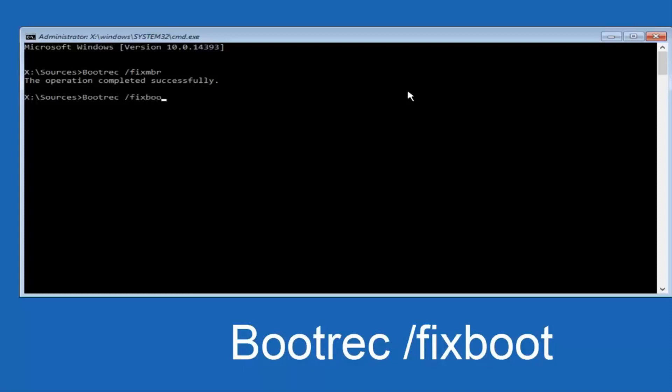Fix boot should be one word, and now you want to hit Enter on your keyboard. It should also say that the operation completed successfully.